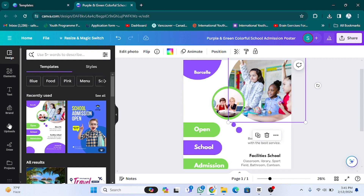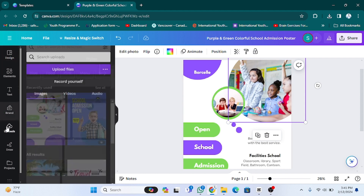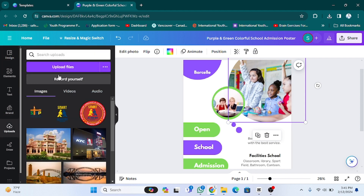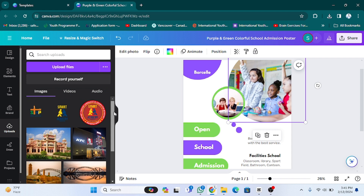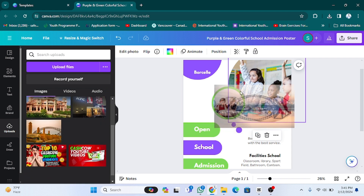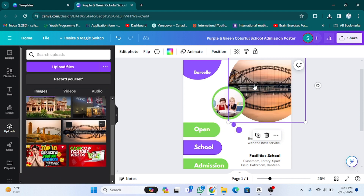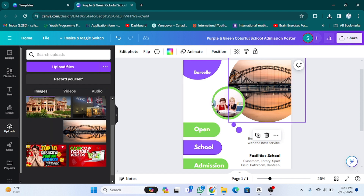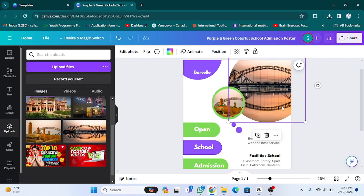If you have your own picture, you have to go to the upload section and upload that picture. After that, the picture will be shown here. For example, I am going to use this picture — I am going to drag it here. As you can see, the picture is done. If I want to use this picture, I am going to drag it here.